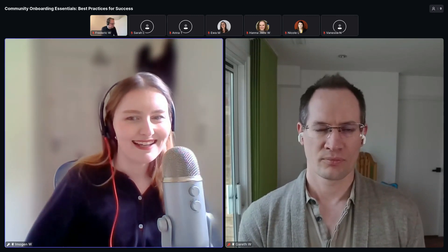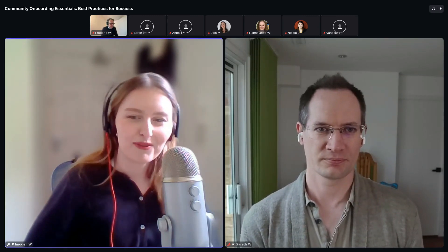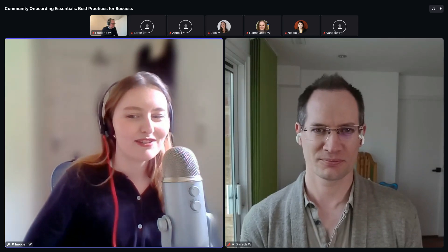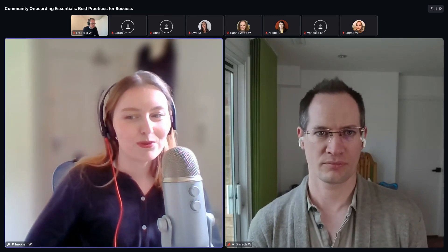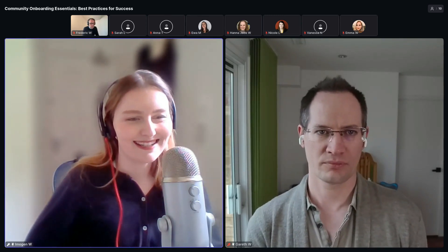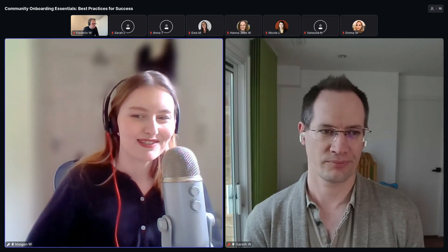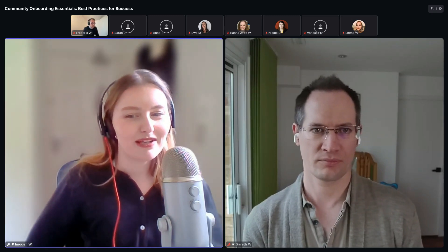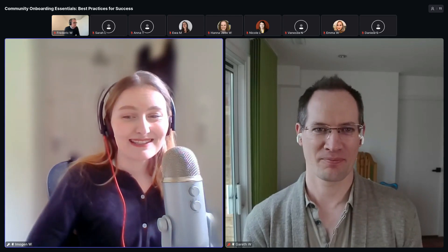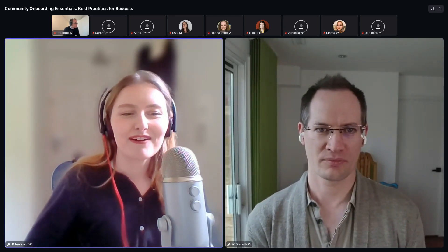I'm joined today by the brilliant Gareth Wilson. Gareth is a community-led growth consultant with 15 years in founding roles at community-based startups, from Glitch and CodeSandbox to Orbit. He has spent hundreds of hours studying community-led strategies behind the fastest growing companies, and he's also the author of the newsletter Community Inc, which has been called 'a friggin gold mine' by Andrew Claremont.